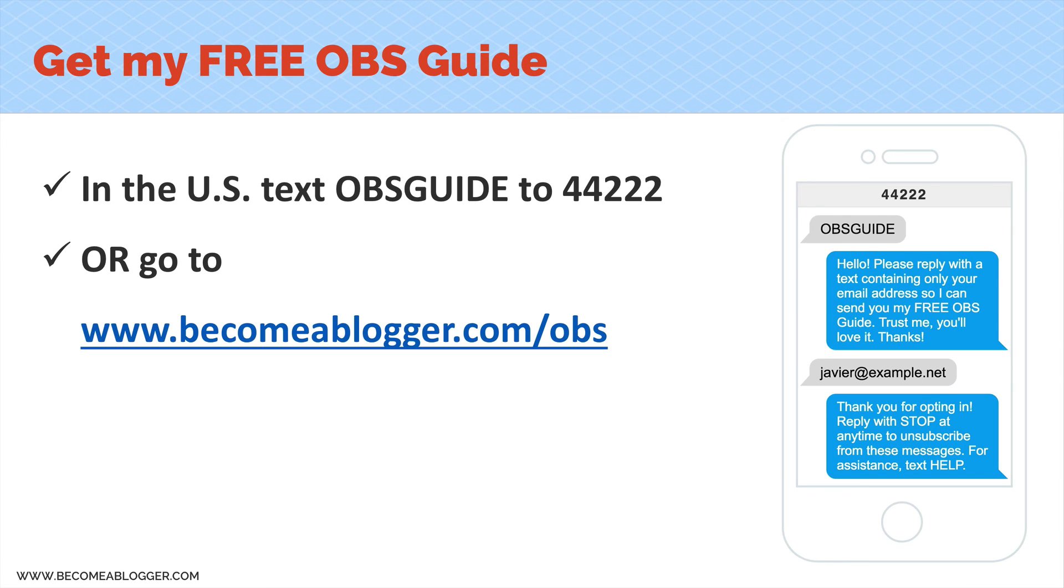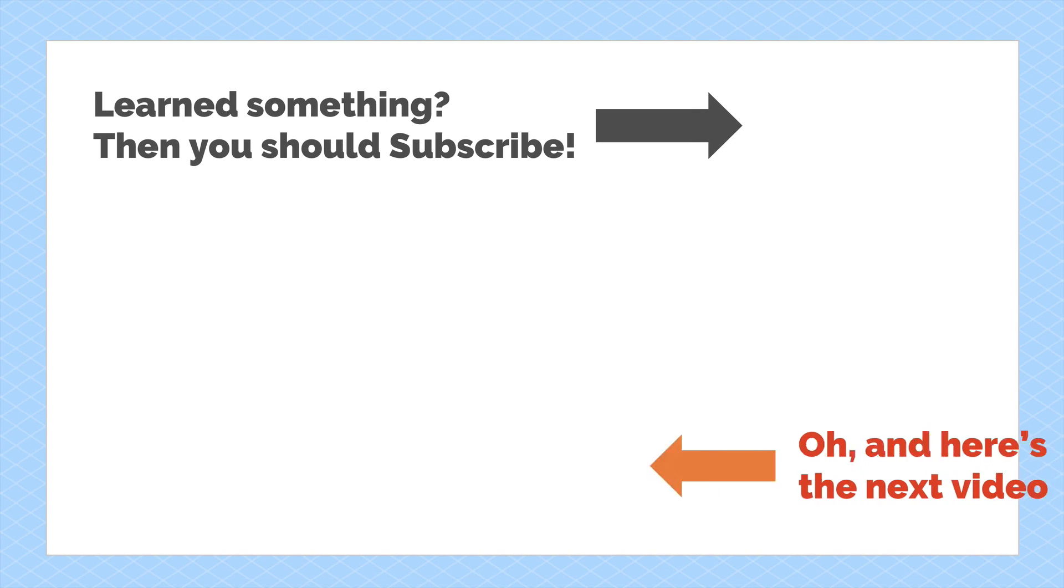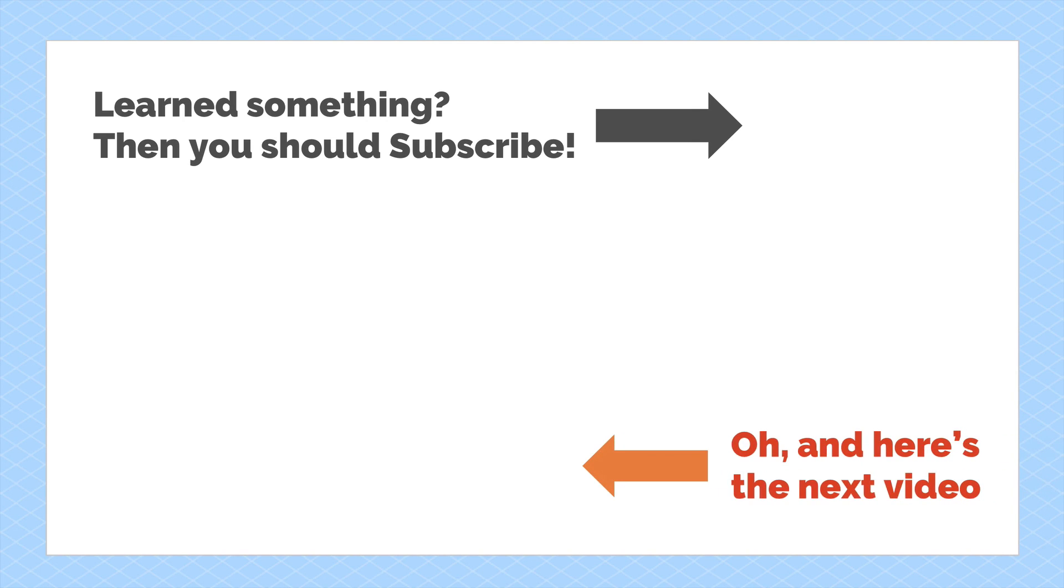Oh, and of course, this is YouTube. You can subscribe. Go ahead. Click it. You know you want to. And of course, there's another video. Just click it. I'll be there waiting. Go ahead. Click it.